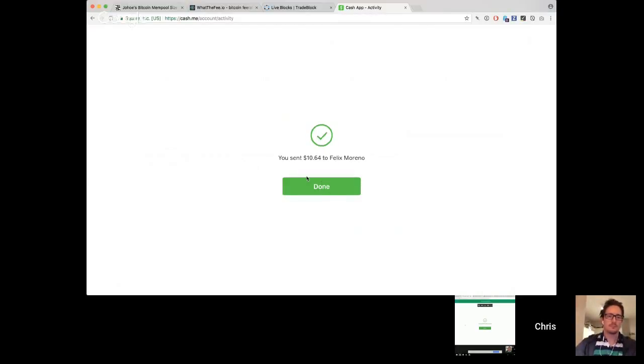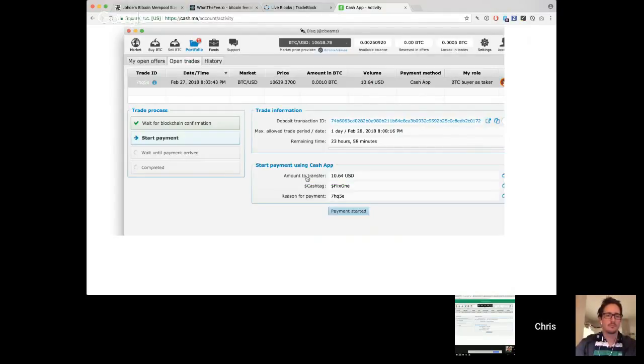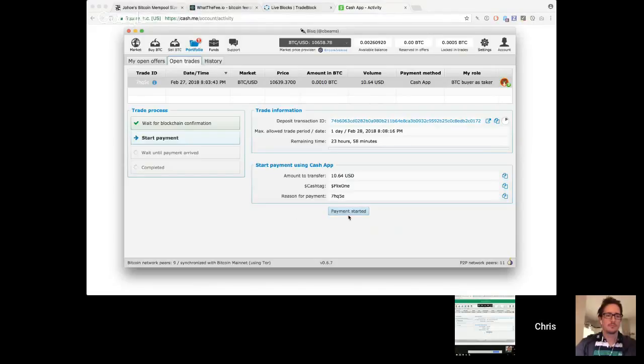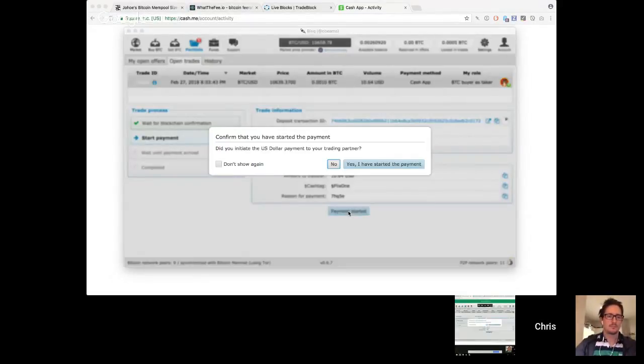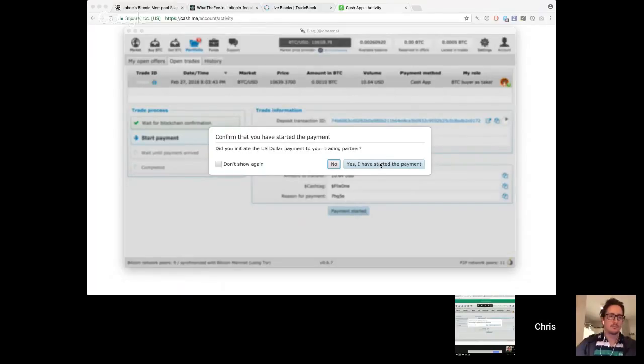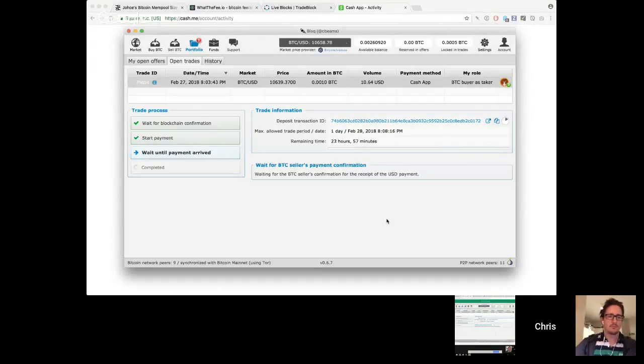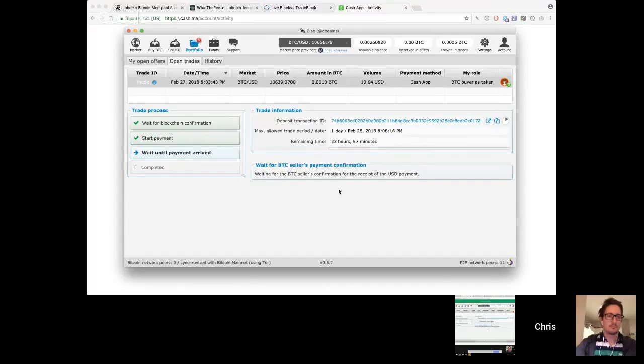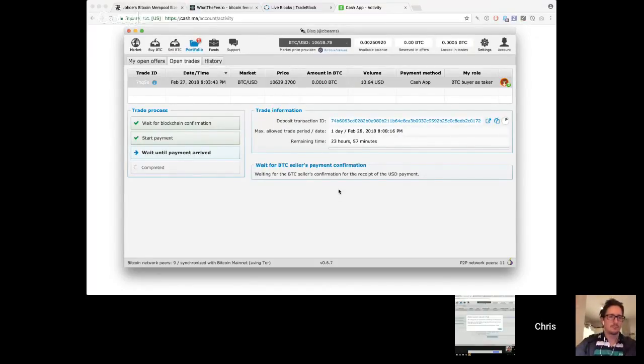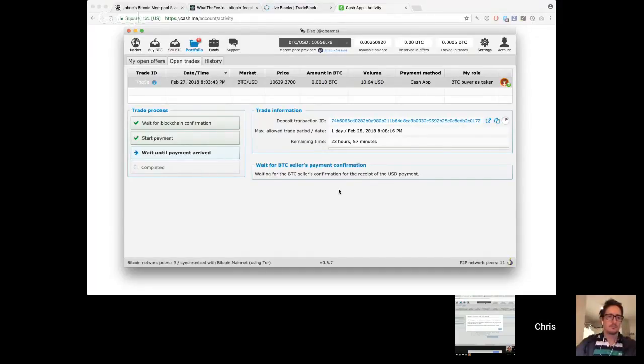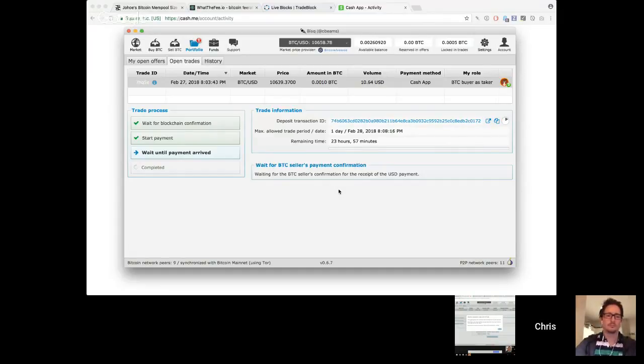So I'm not done paying Felix yet, even though from Cash App's perspective, I'm finished, and now must go back into BISQ and press this button. Payment started. Yes, I have definitely initiated the payment. And the reason for that is that BISQ isn't integrated in any way with Cash App. It's relying on you to go outside of BISQ to make that payment and then tell BISQ that you did it. Now on Felix's side, you can see he needs to take attention. All right, go ahead, Felix, if you want to walk through that.